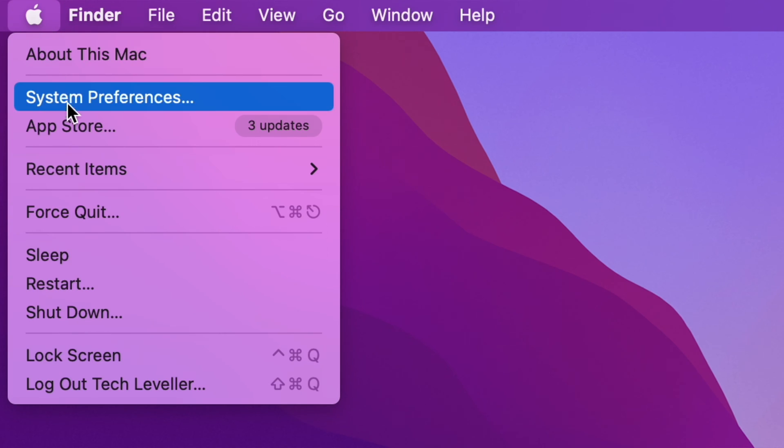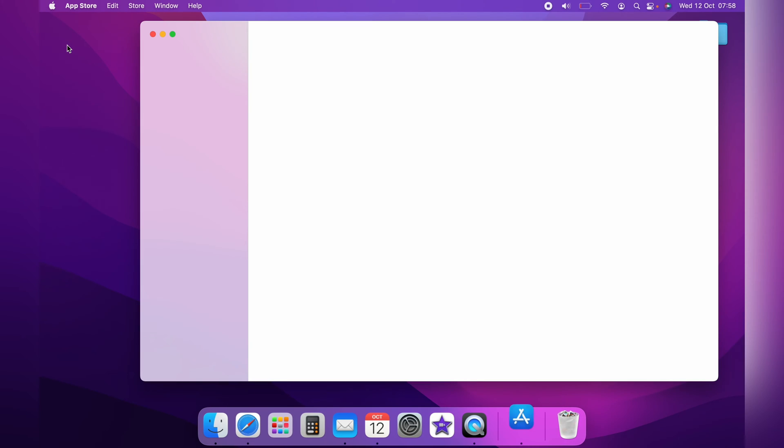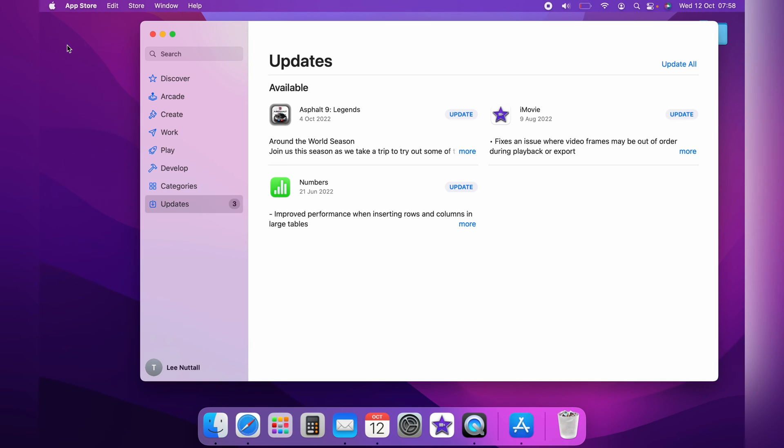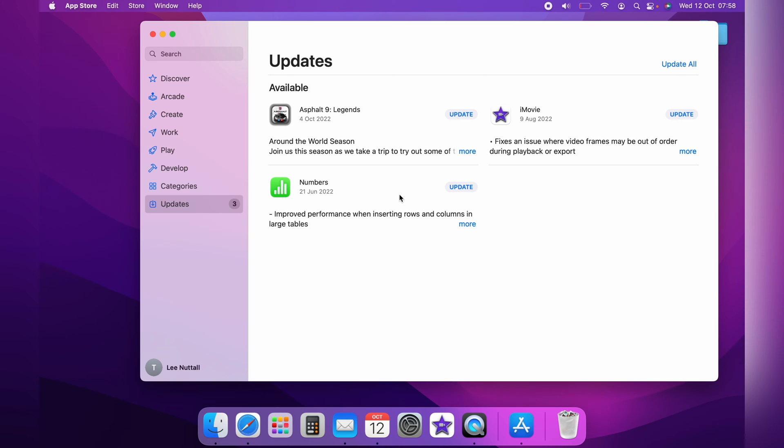And as you can see, three updates are available within the App Store. And if apps need updating, it should also come to the Updates page.